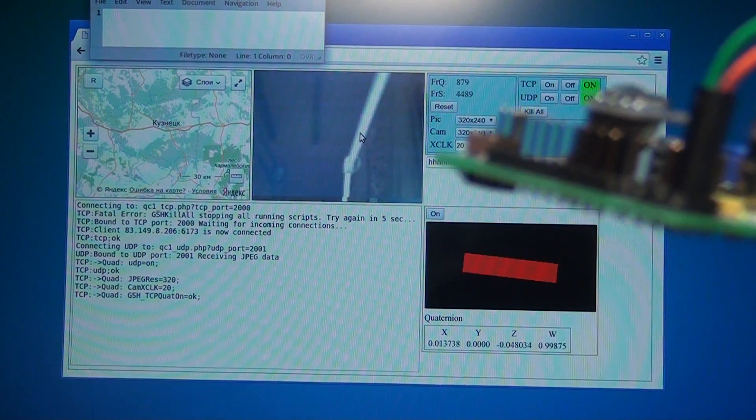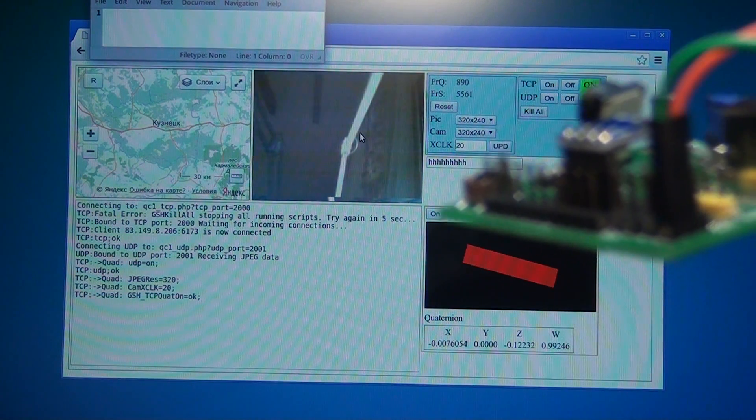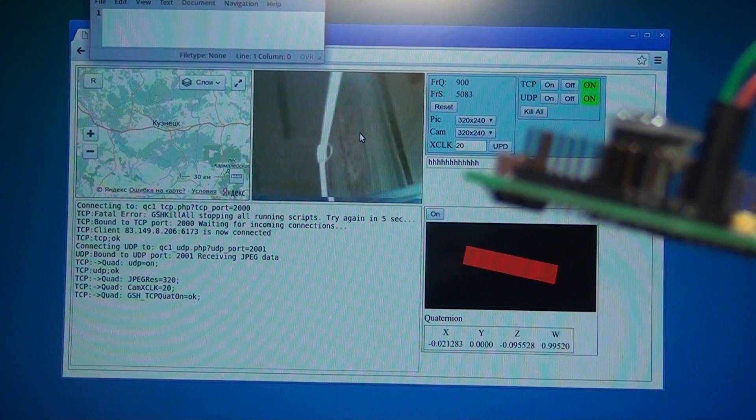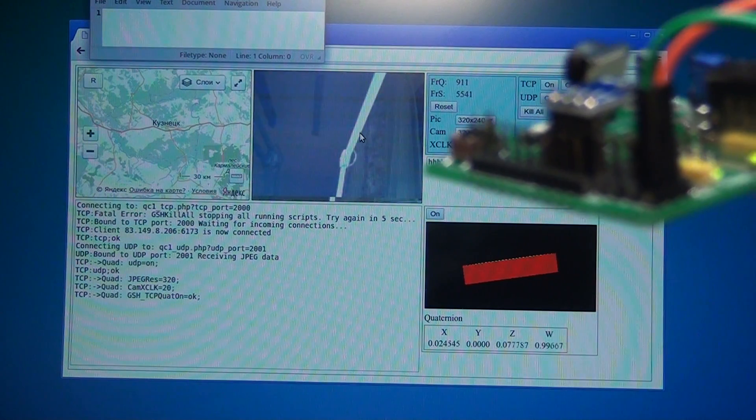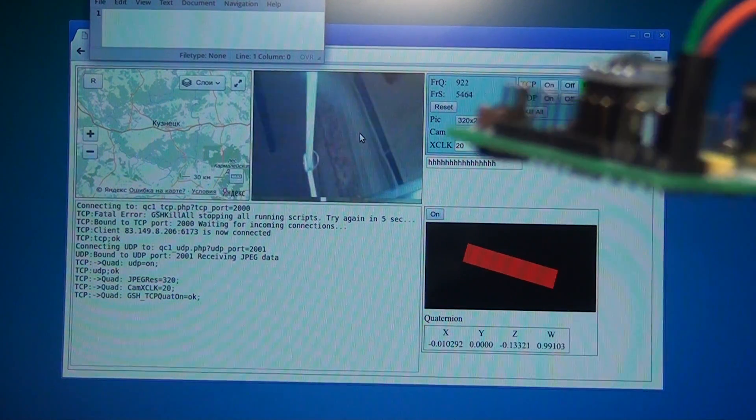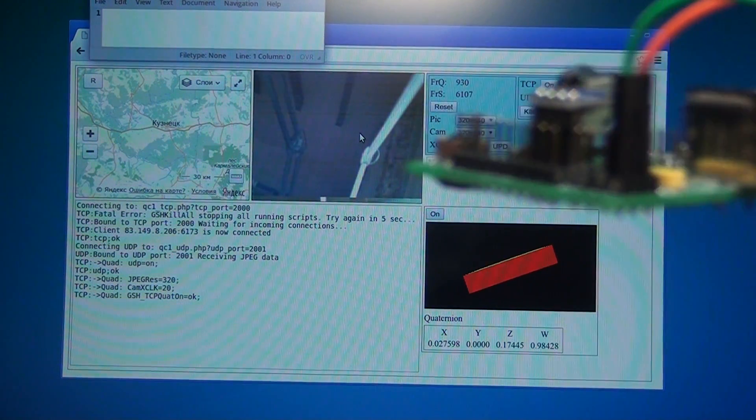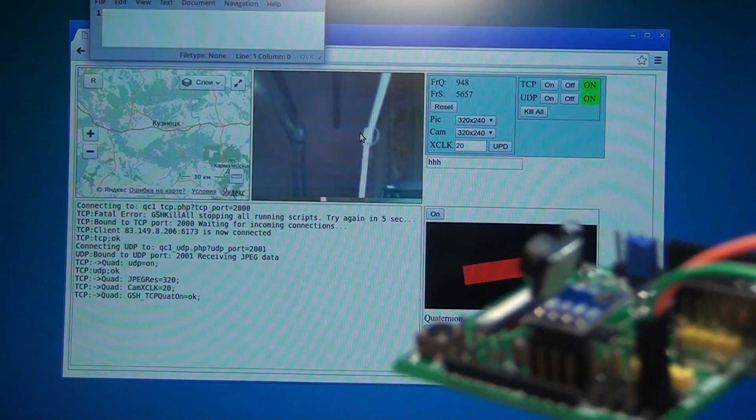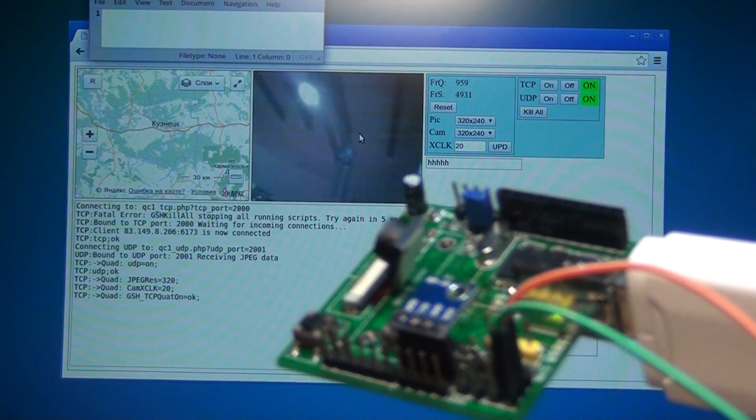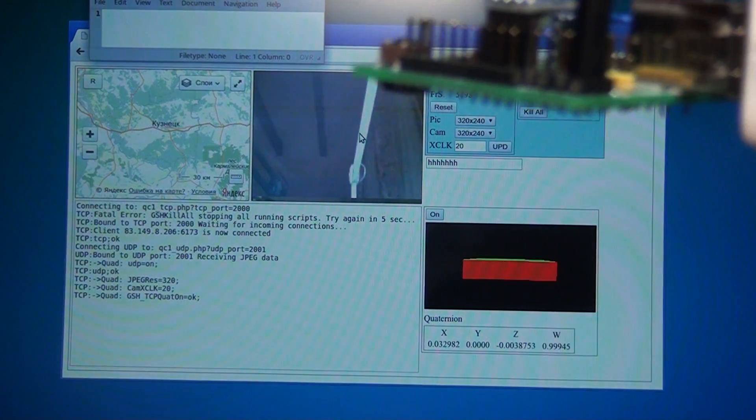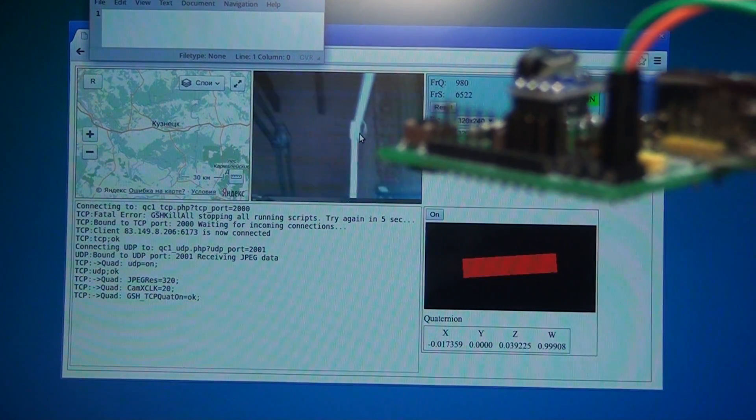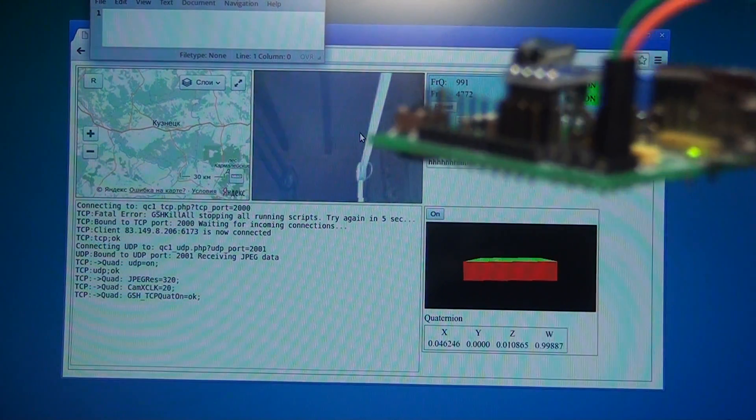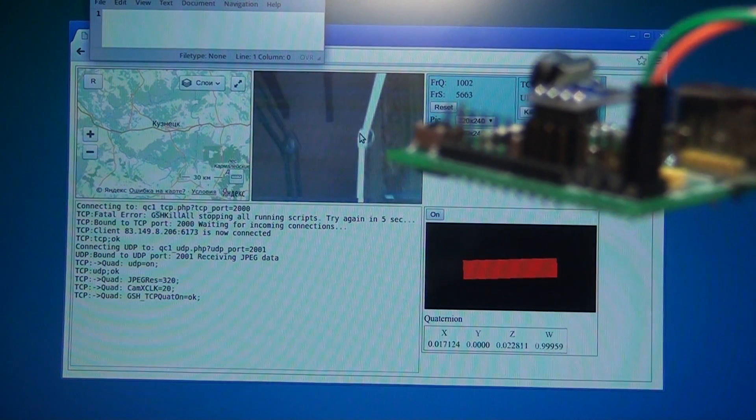I'm going to mount the board on the quad and make a test flight. So stay tuned, in the next video I'm going to show you the first flight with this board.